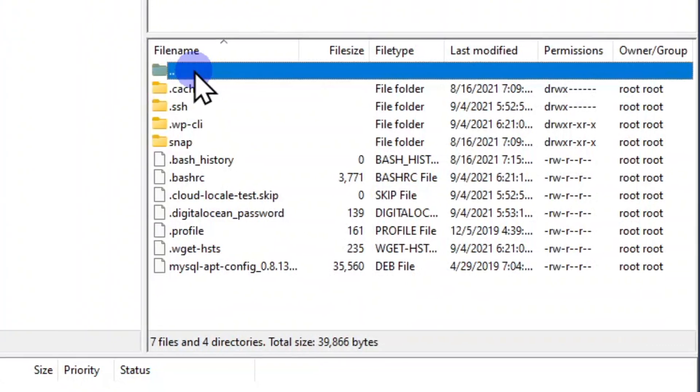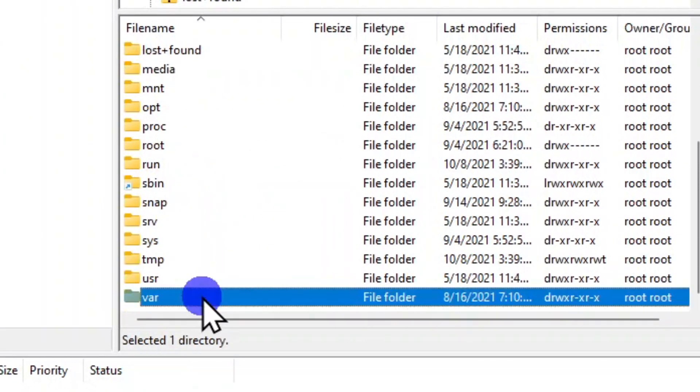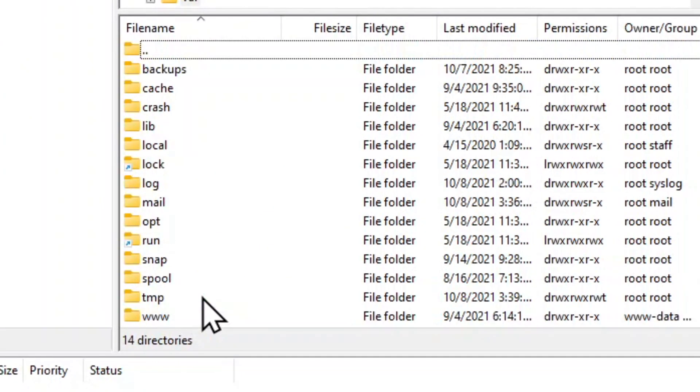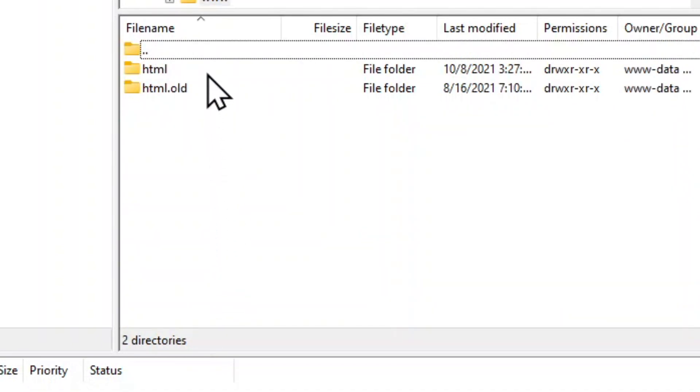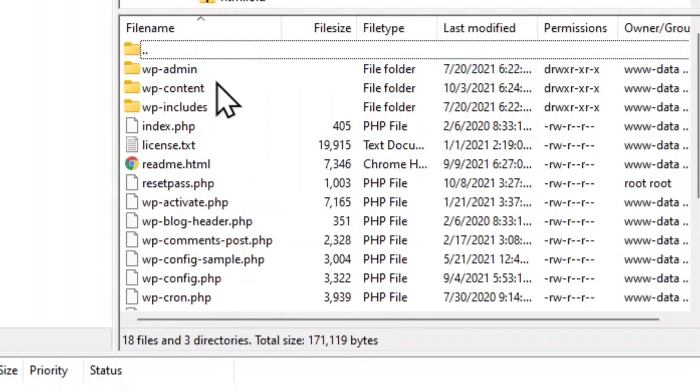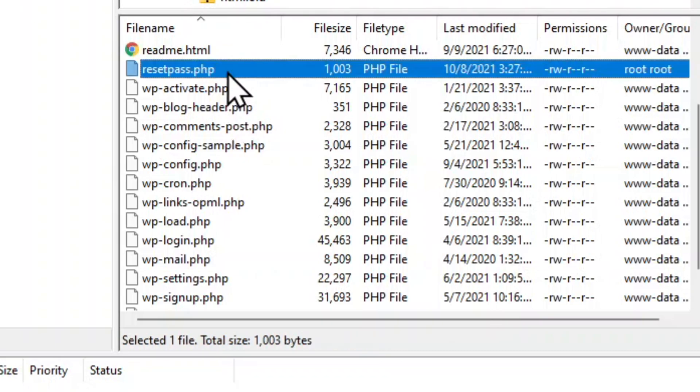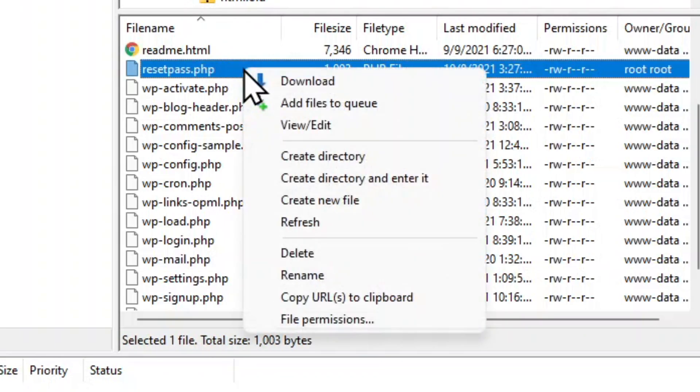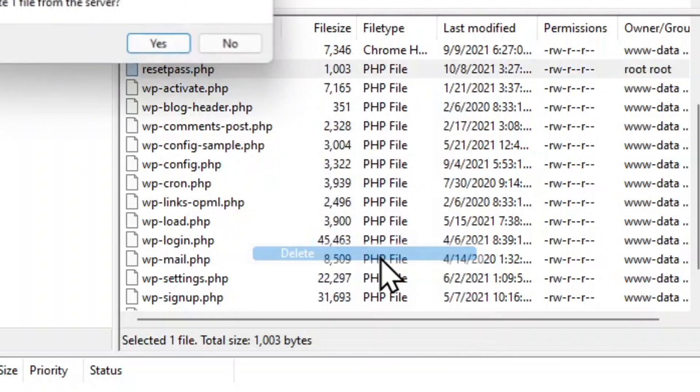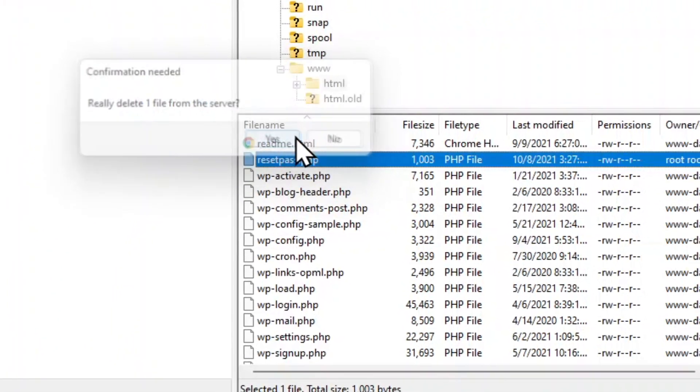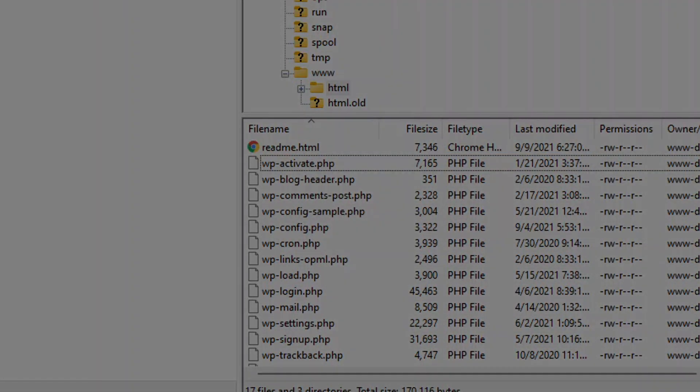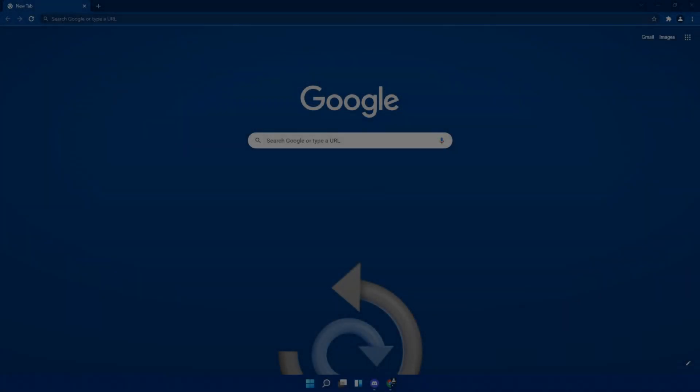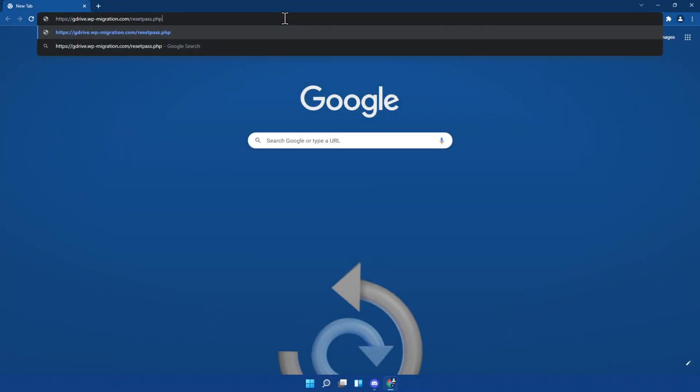Access the root folder where we placed our reset pass tool. Delete it. Try to re-access the link of the tool to make sure it is no longer there. That will be the name of your site followed by slash resetpass.php with no spaces.